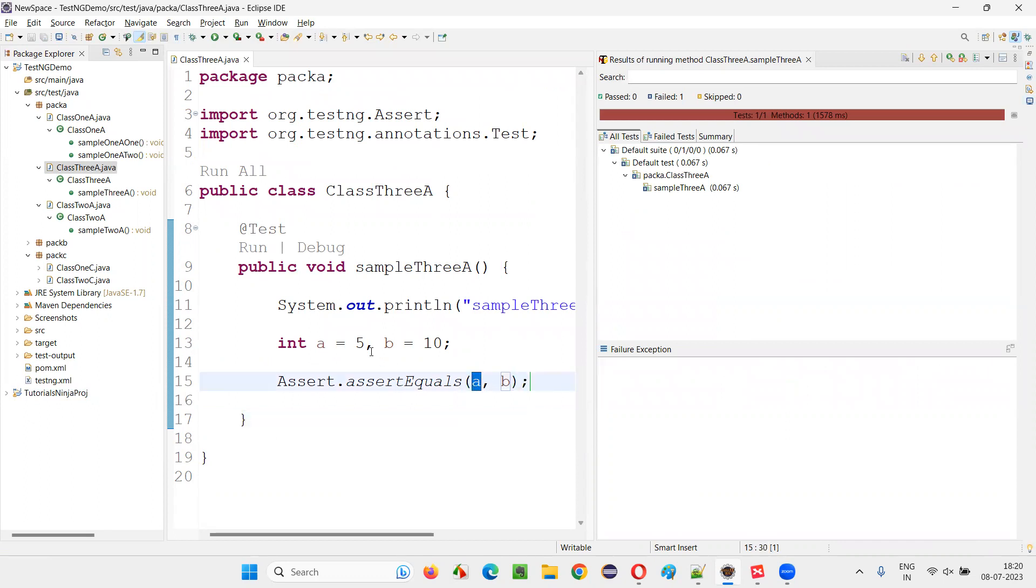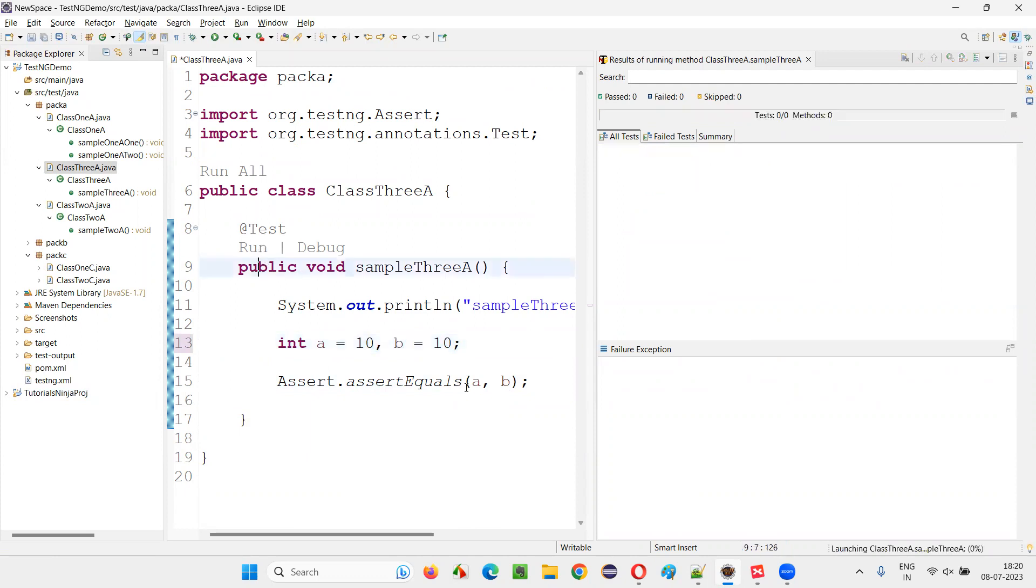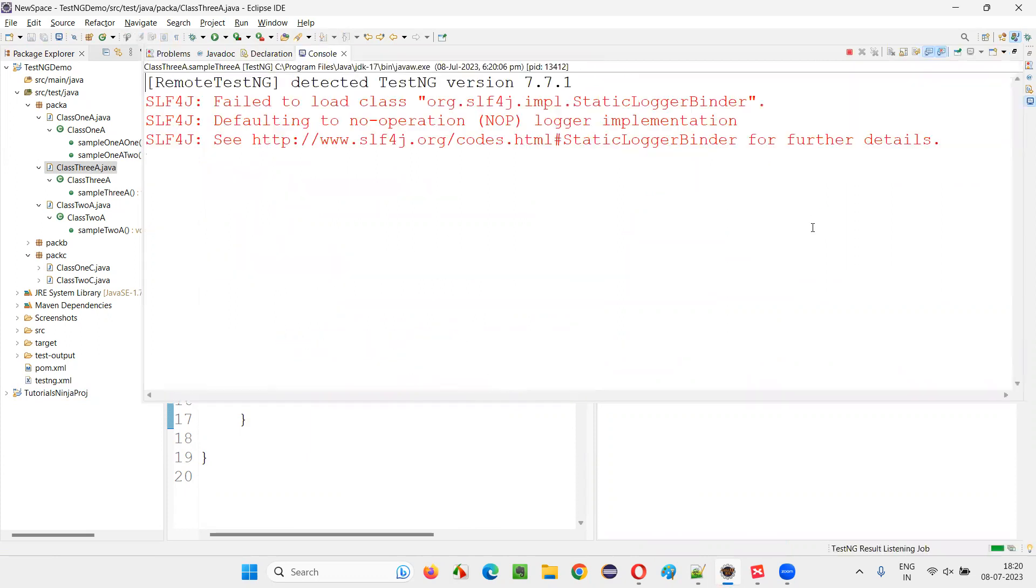So what if I give 10 here, then it will pass. Both are equal, so they will pass. This is what assertions are.